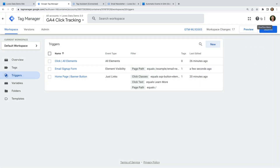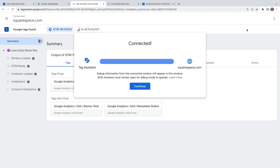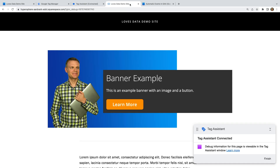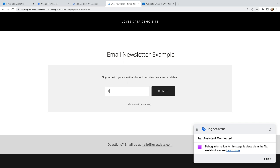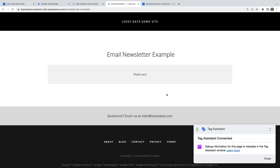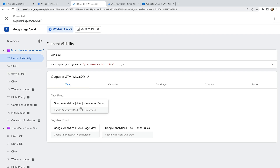Let's click Preview. Our website loads and let's complete the form. We can now see the thank you message, so let's open the tag assistant tab. We can see our tag fired because the thank you message was visible. This is a great technique to use if your forms aren't compatible with the form validation option available in Google Tag Manager.